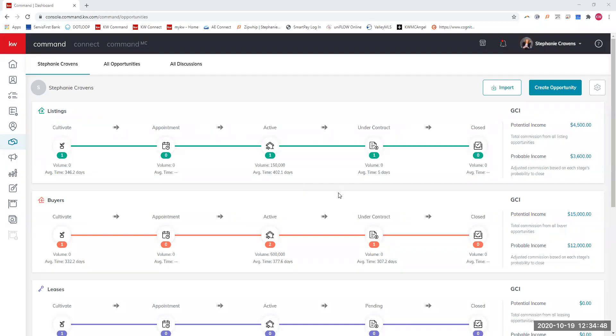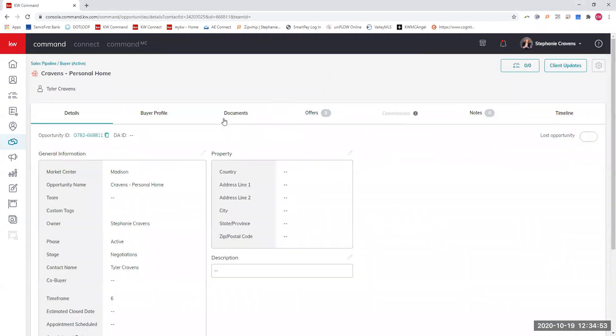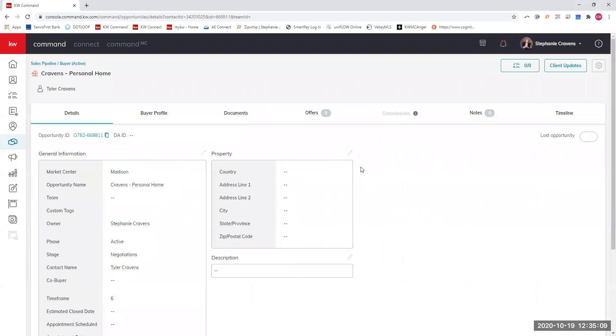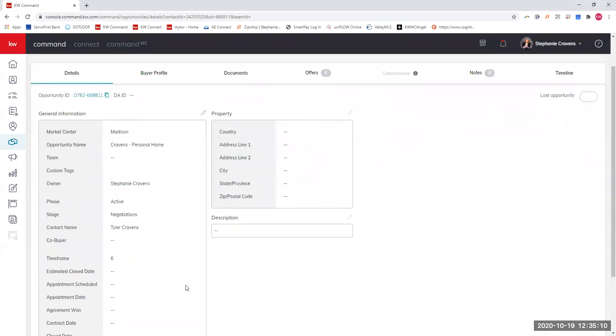First, start with a transaction where you're going to open up this commission tab. That commission tab will break down what your check will look like from the office, so you already know in advance before you even get paid what your check is going to be. There are a few steps you have to do before this.